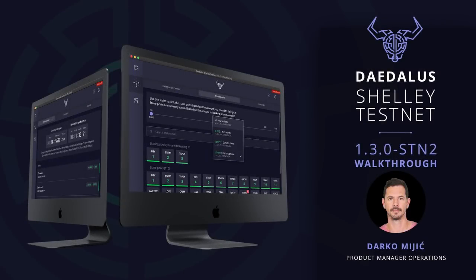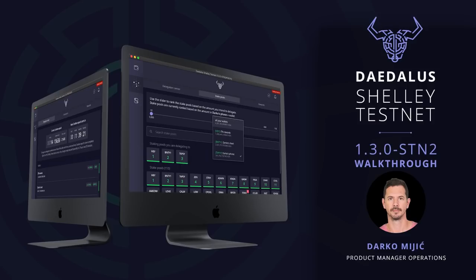Hi, this is Darko. I'd like to give you a walkthrough of Shelley features with Daedalus 1.3.0-STN2 for the Shelley testnet. You can follow this walkthrough to experience the delegation mechanics and understand how rewards work using testnet ADA before this becomes available on the Cardano mainnet later this summer.